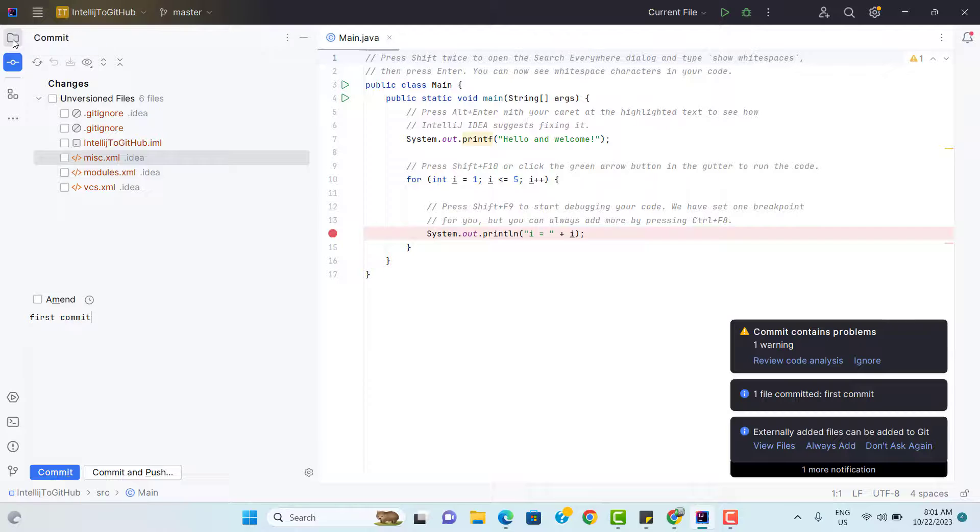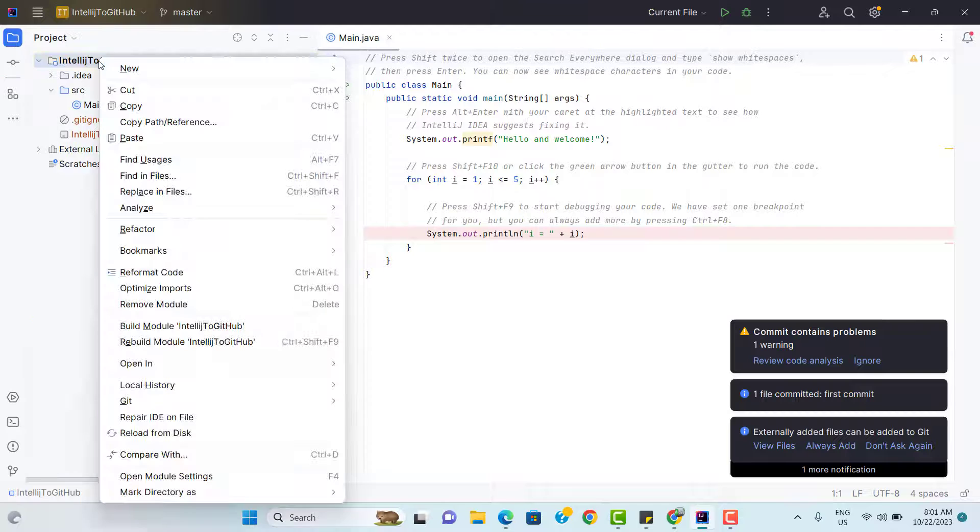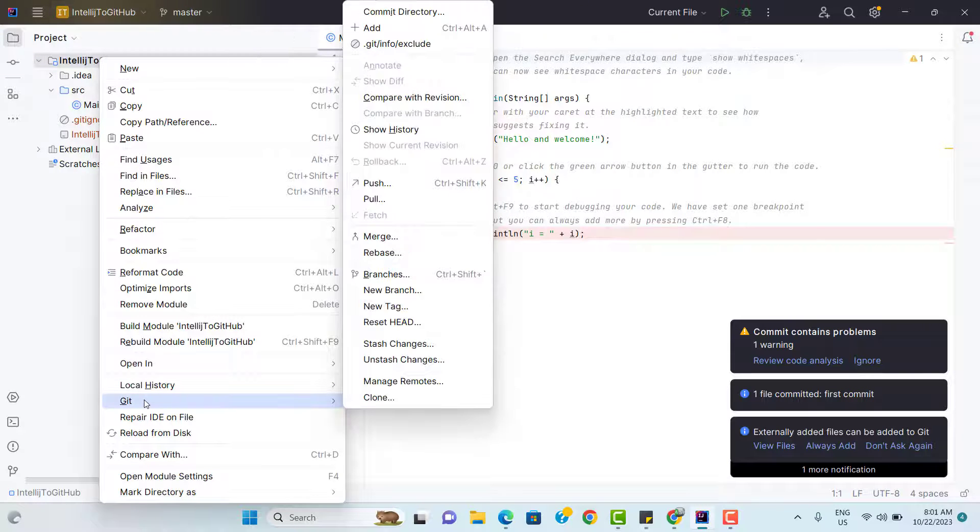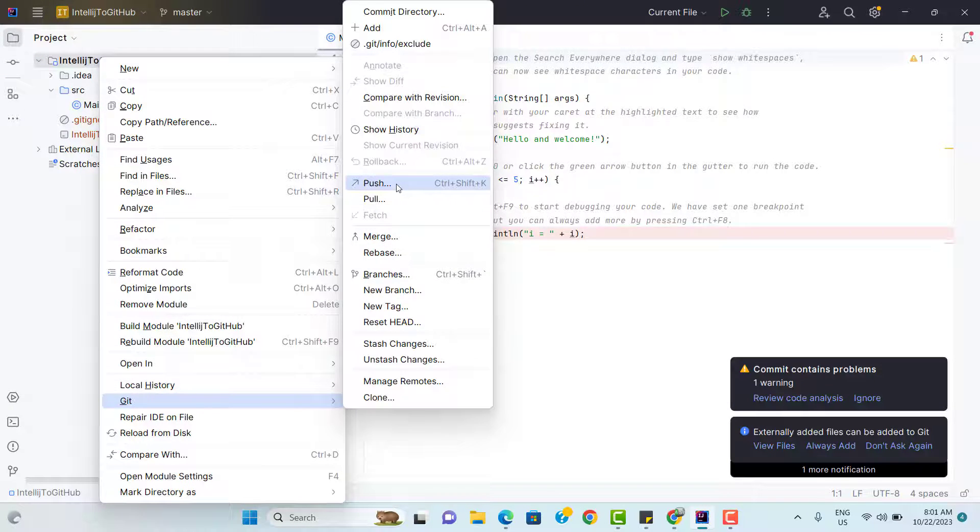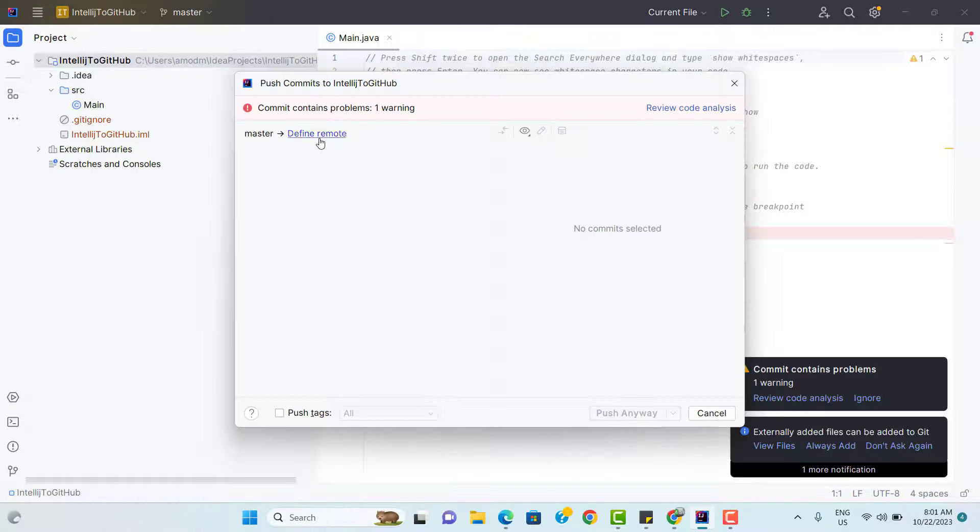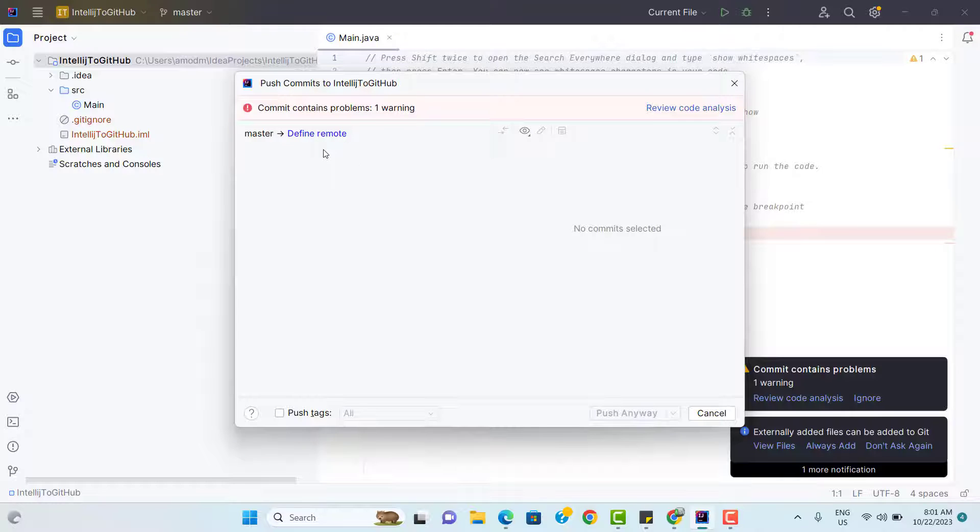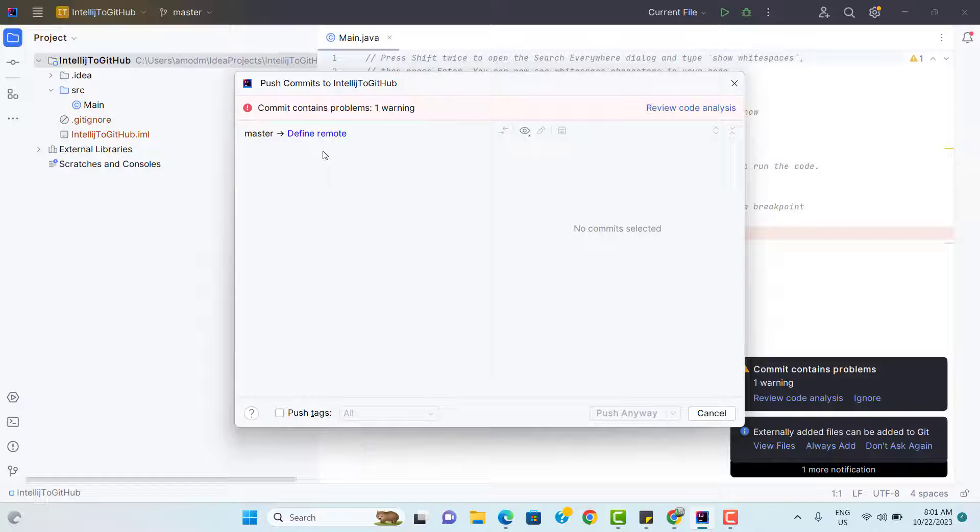Let's go to project again. Right click on this project, go to git and then click on push. And here it is showing that we have not defined any remote. So it is asking you to define the remote. But before defining the remote, we need to create one repository on GitHub.